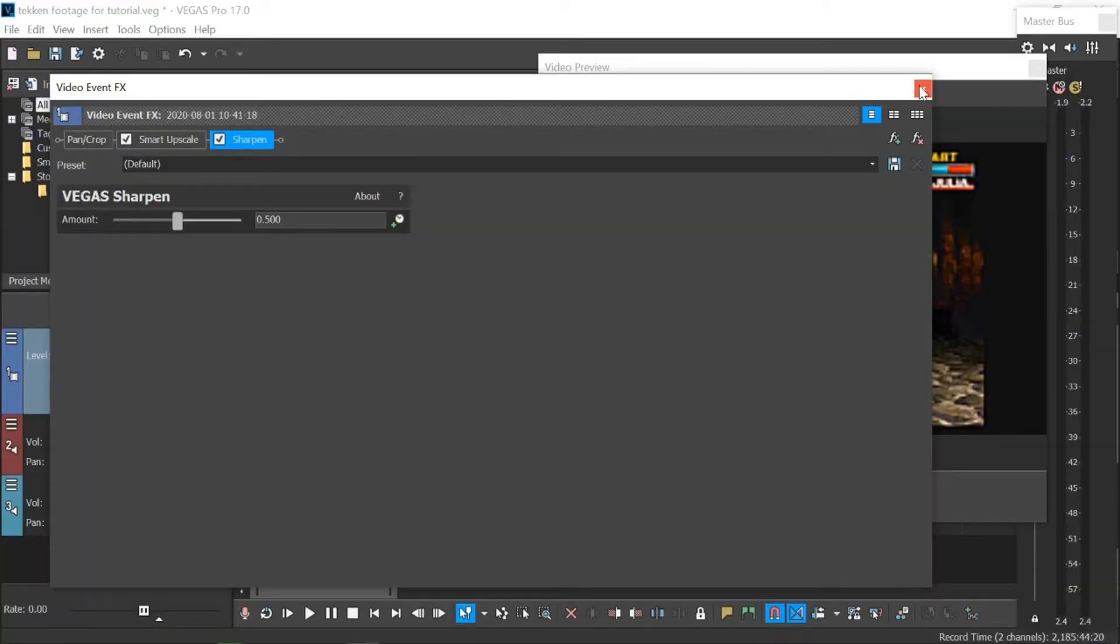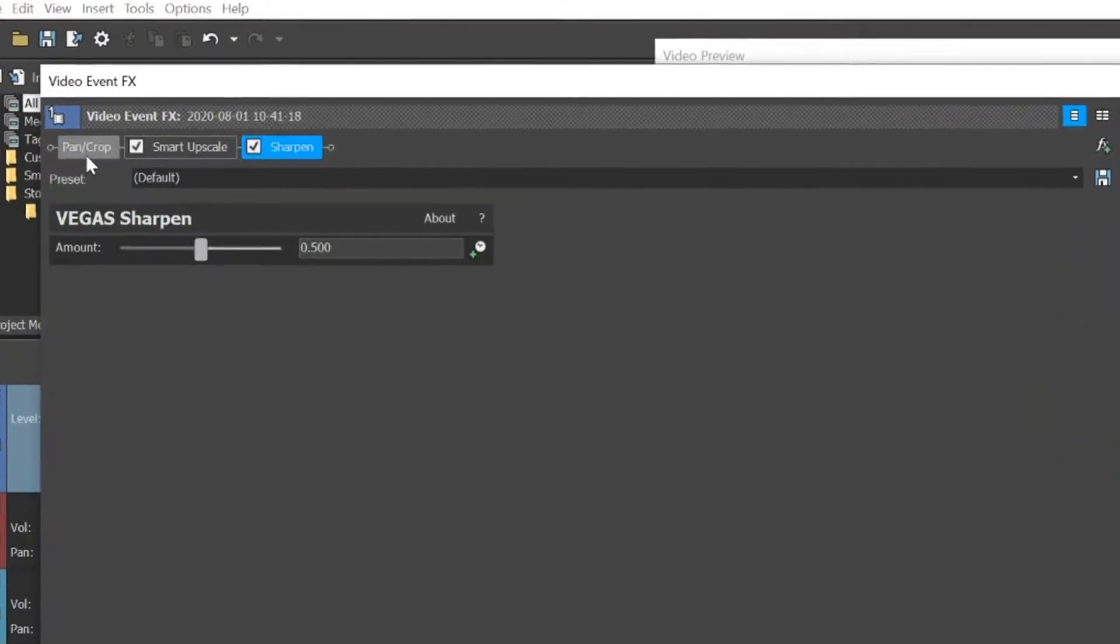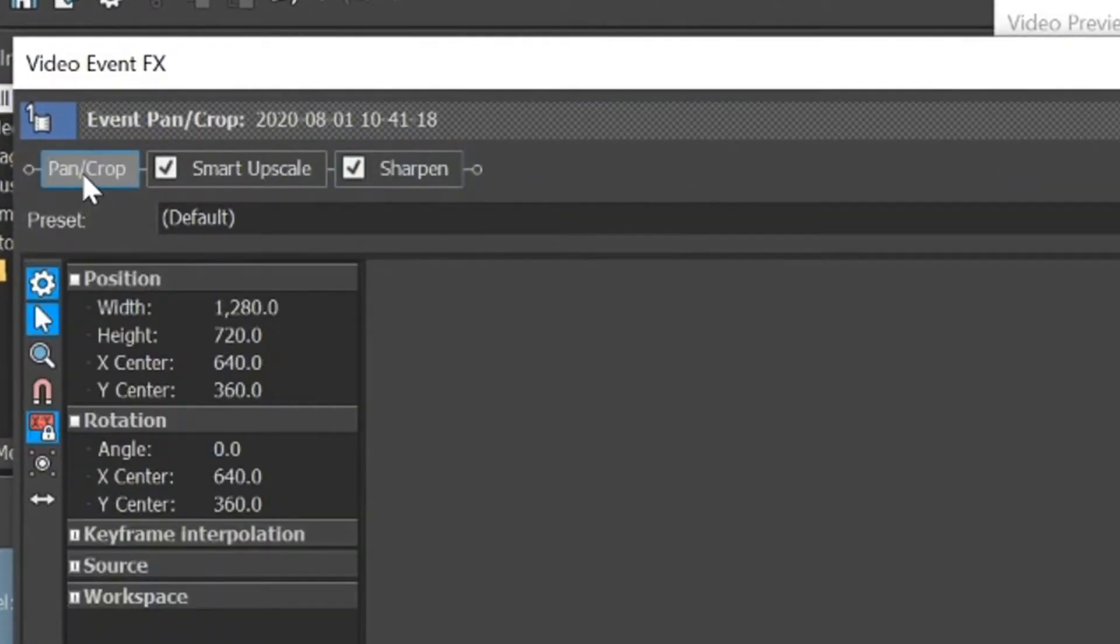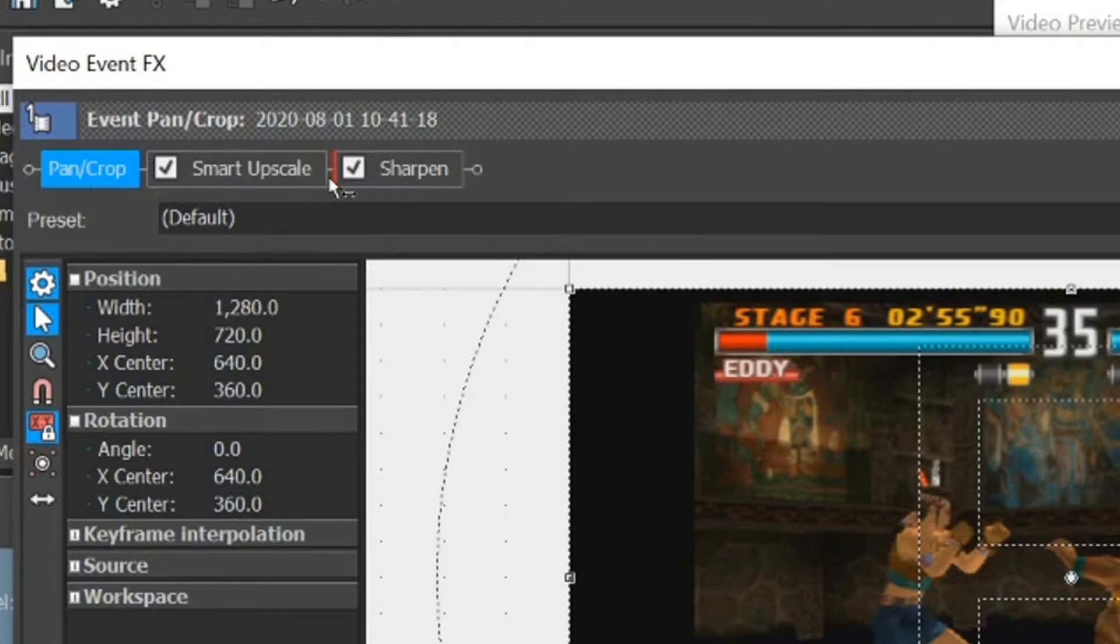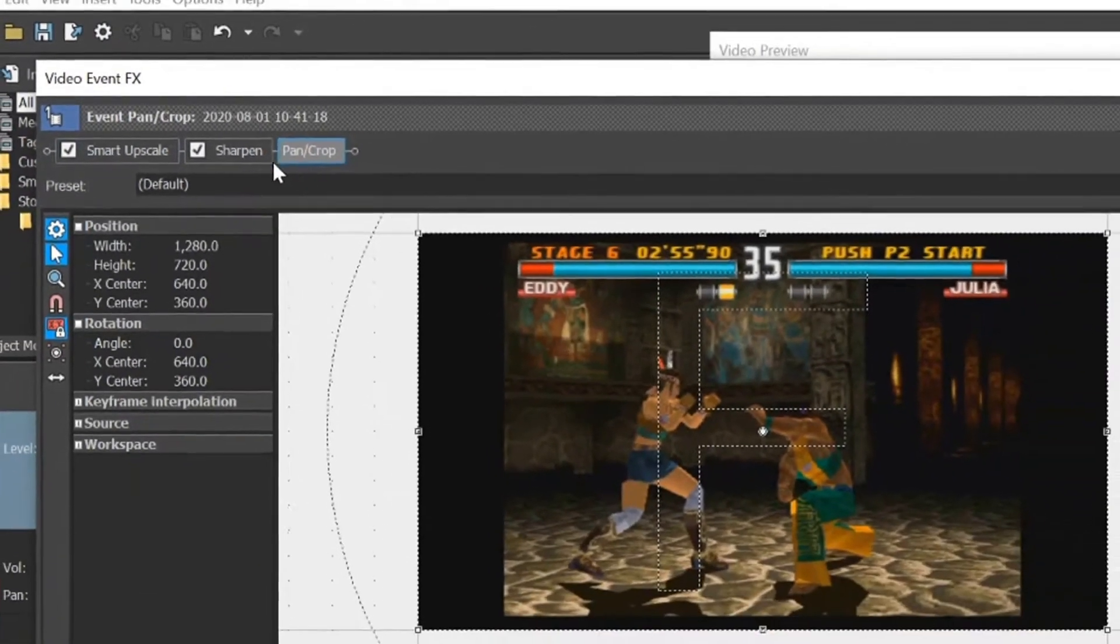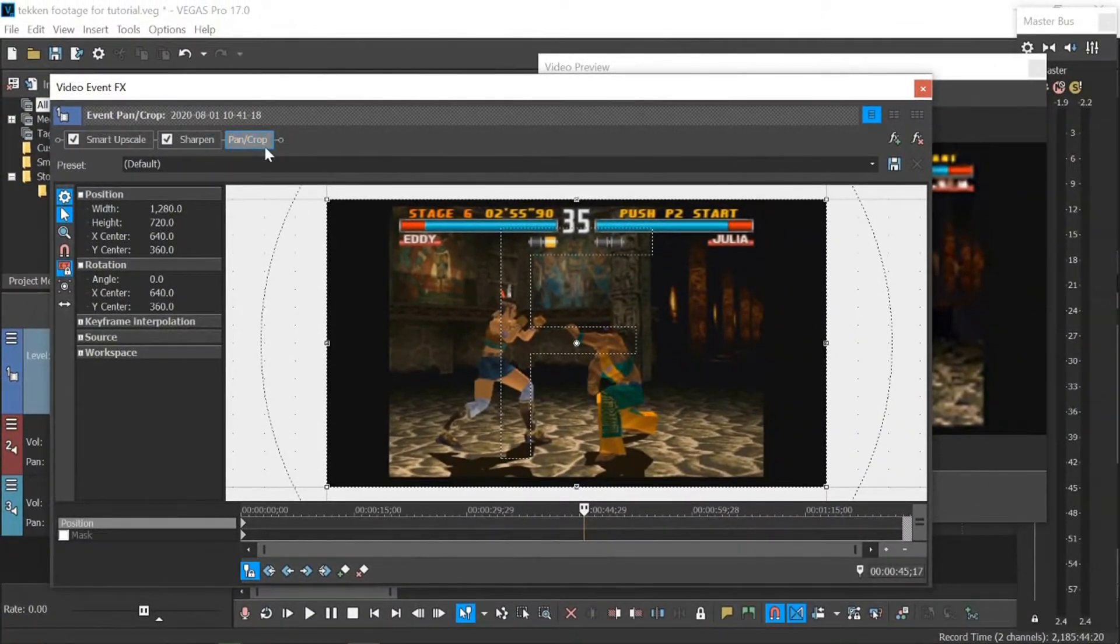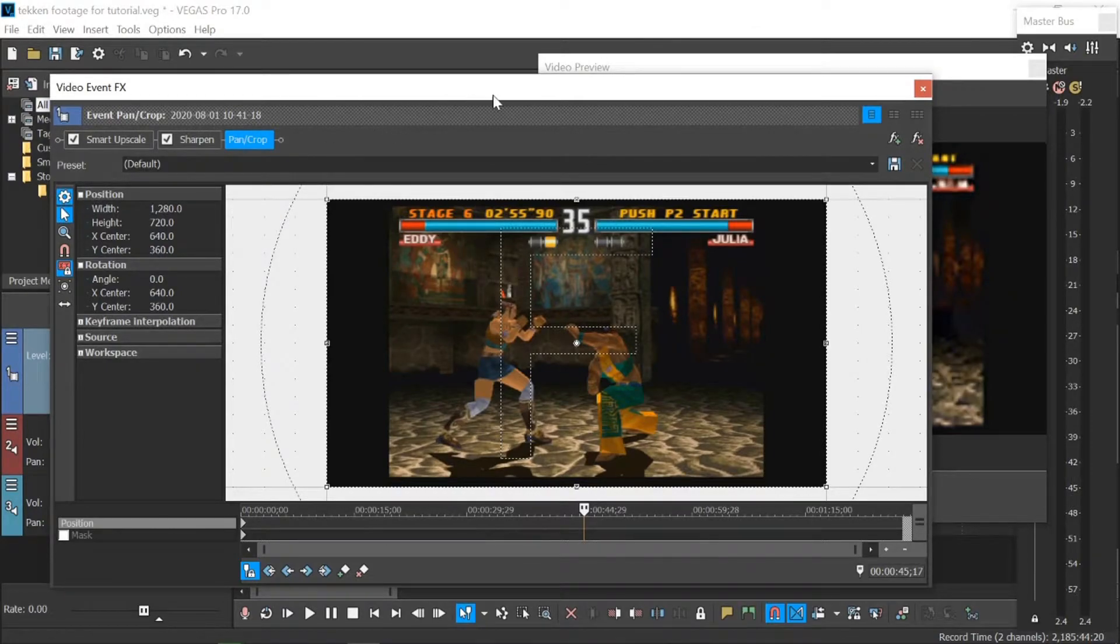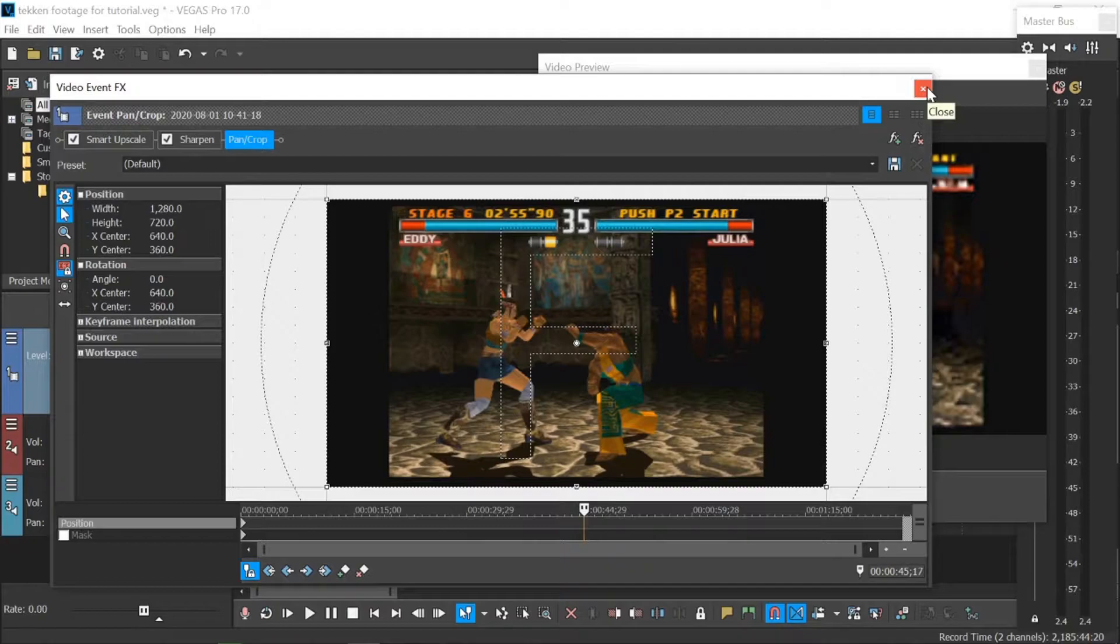Now, for one final thing that we need to do, and this is very important. We grab pan crop and we just drag it all the way over here so that it's at the end. This should always be here. I don't know why Sony Vegas leaves it there. It should by default be here, at the end of all the tabs that you've added. I won't explain why now, maybe we'll save that for a future video. Just for now, bear in mind that that's where it needs to be.